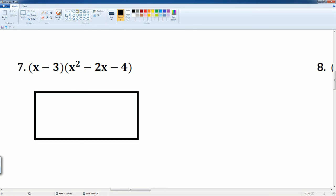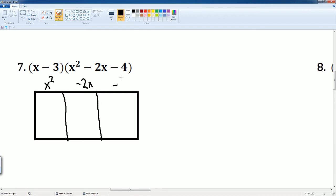And I'm going to write down my terms. So I'm going to write x squared up top here. That's its box. You have the negative 2x here. And you have the negative 4 here. Each of the terms takes up a row or a column. And on the left hand side, it's just x and minus 3. Now we can multiply.